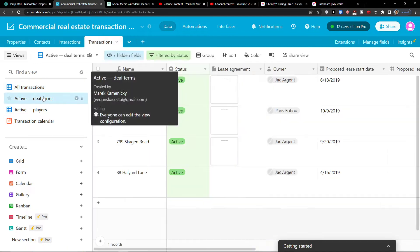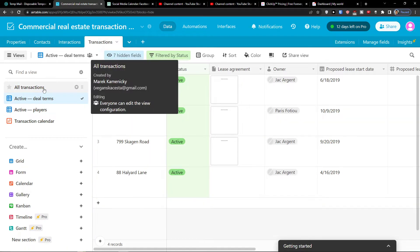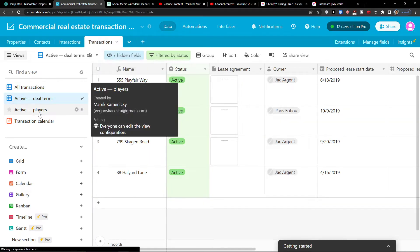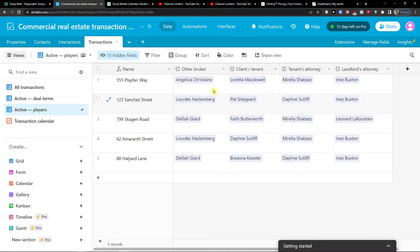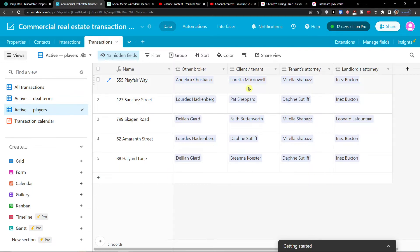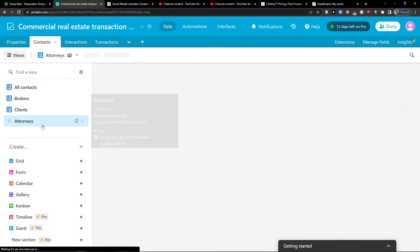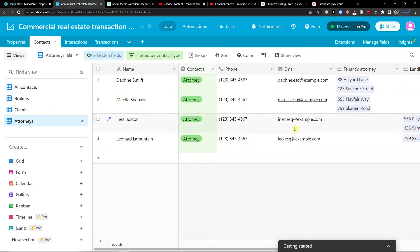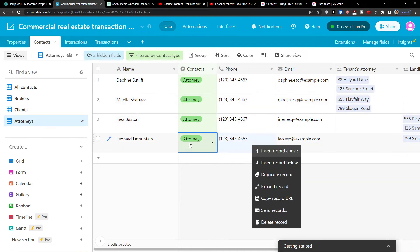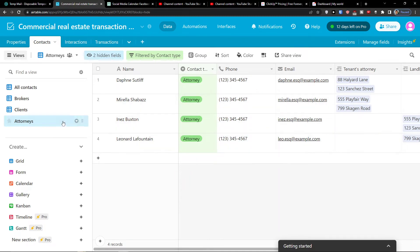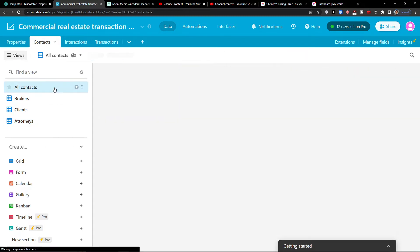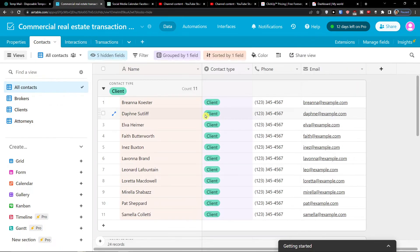Now I can see active deal terms, active players. So I can see the name and then I got to see the broker, the client tenant, tenants attorney, landlord's attorney and I can have it all in my contacts, right? See, right here. So this is how we can use it.